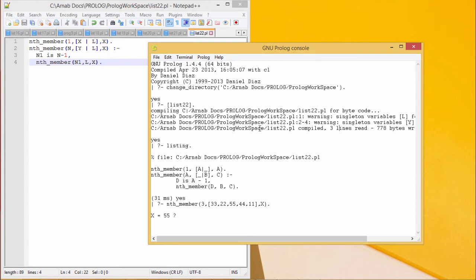Let us go for the query execution. Listing we have done the listing. This is the respective code.